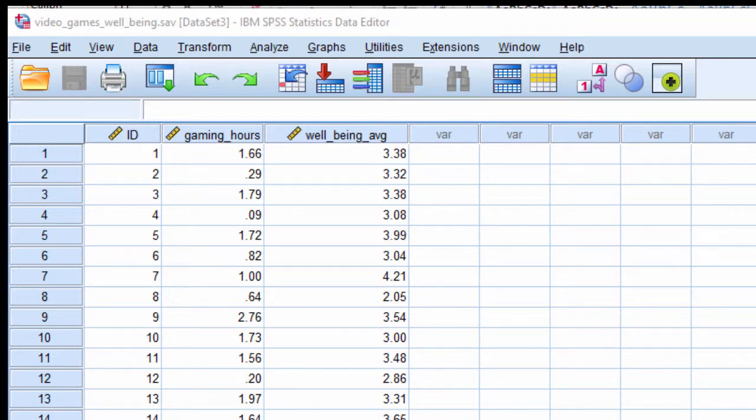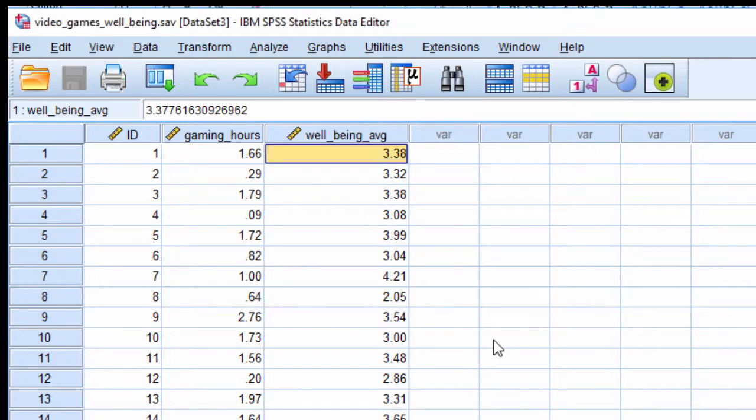In this video, I'm going to show you how to transform a variable in SPSS so that it's squared and so then you can use it in a curvilinear regression.